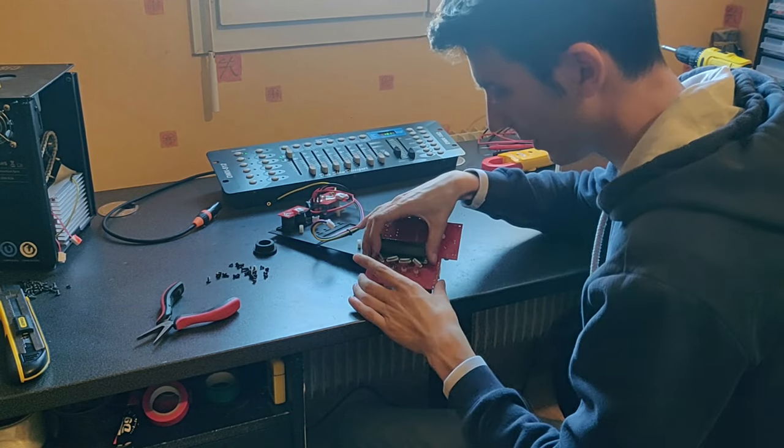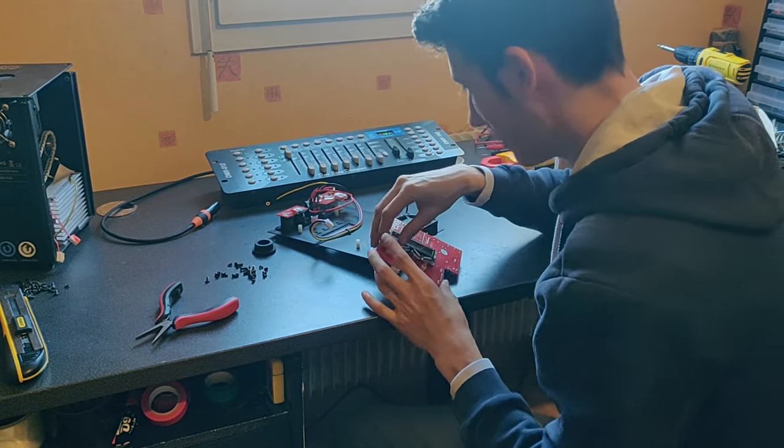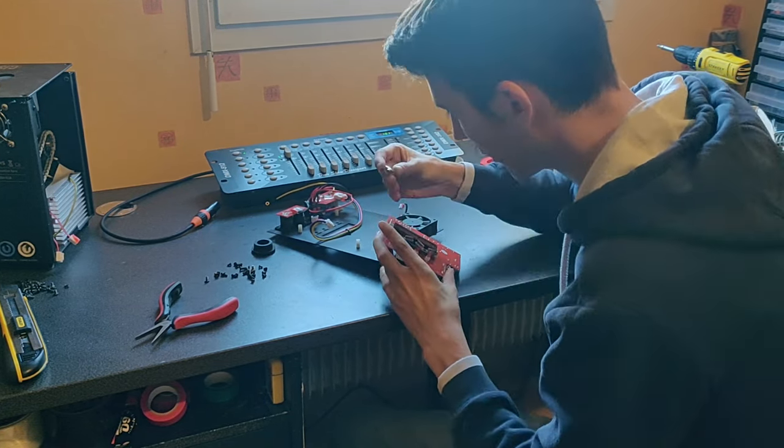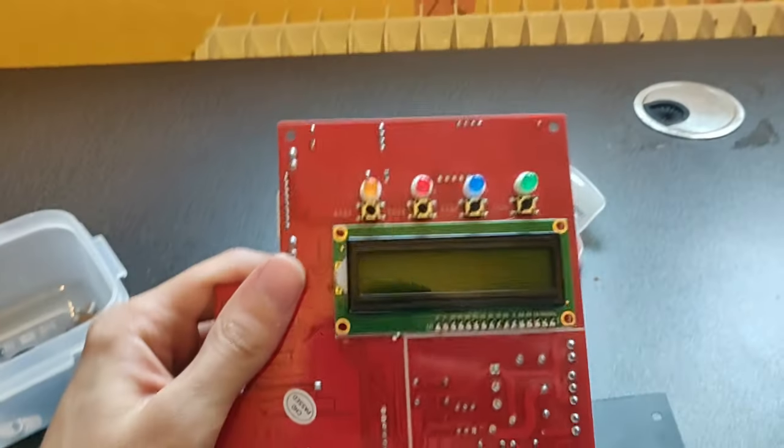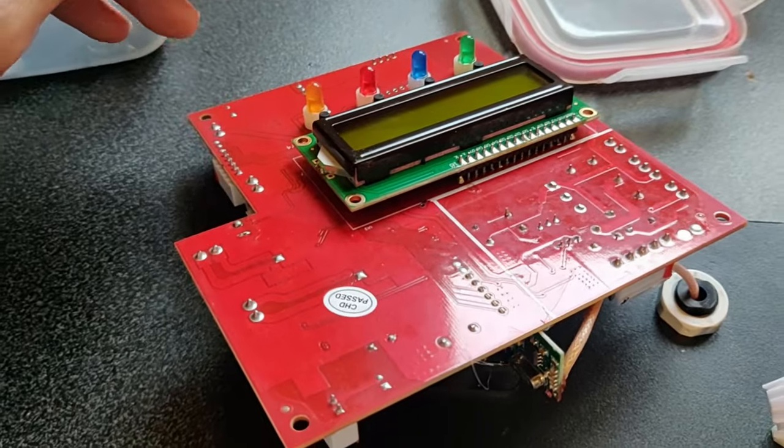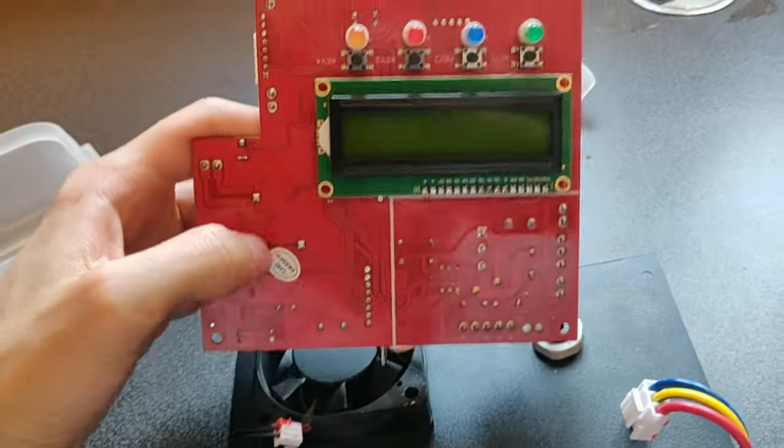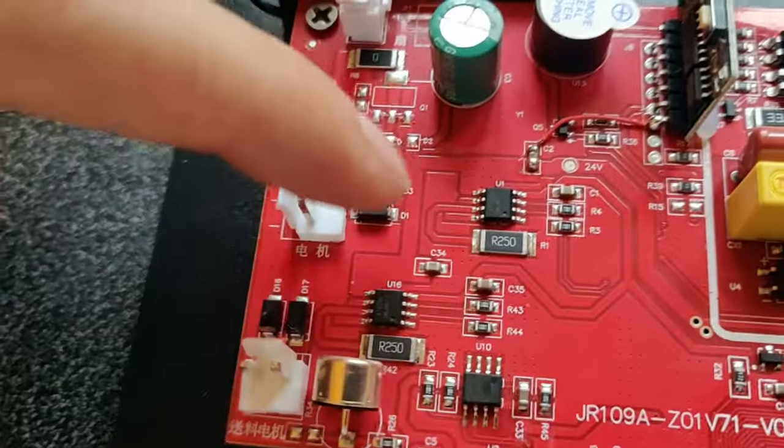And once again, we have this kind of Arduino module screen here with the button. But there is nothing on the back. There is absolutely no component in here. So that was pretty useless.